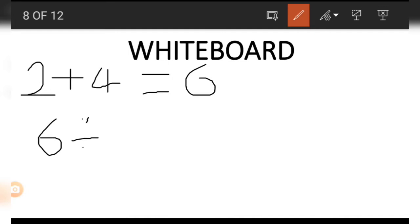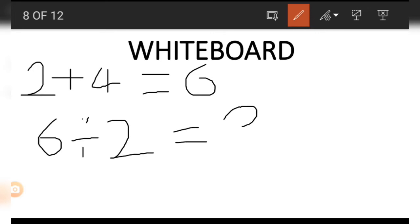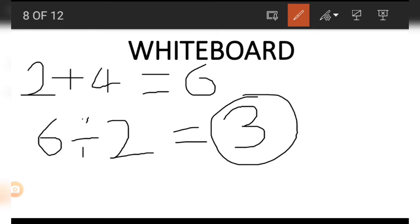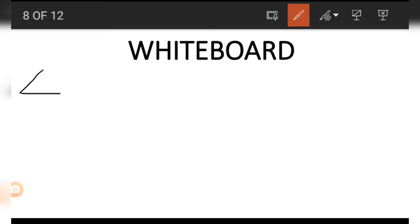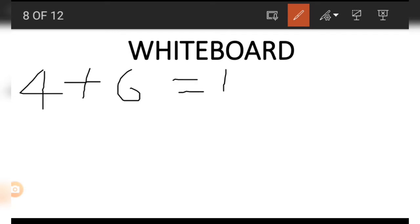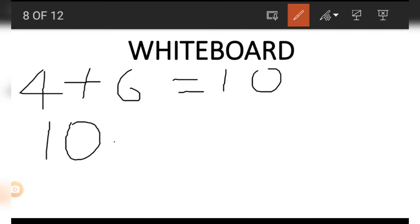The first thing we do to get the number in the middle is to add up the numbers at the vertices. We have 2 plus 4, which gives us 6. The result is then divided by the imaginary number 2, giving us 3. This is how we got the number 3. For the right side, we follow exactly the same procedure using the numbers on the right side: 4 plus 6 gives us 10, divided by the imaginary 2.